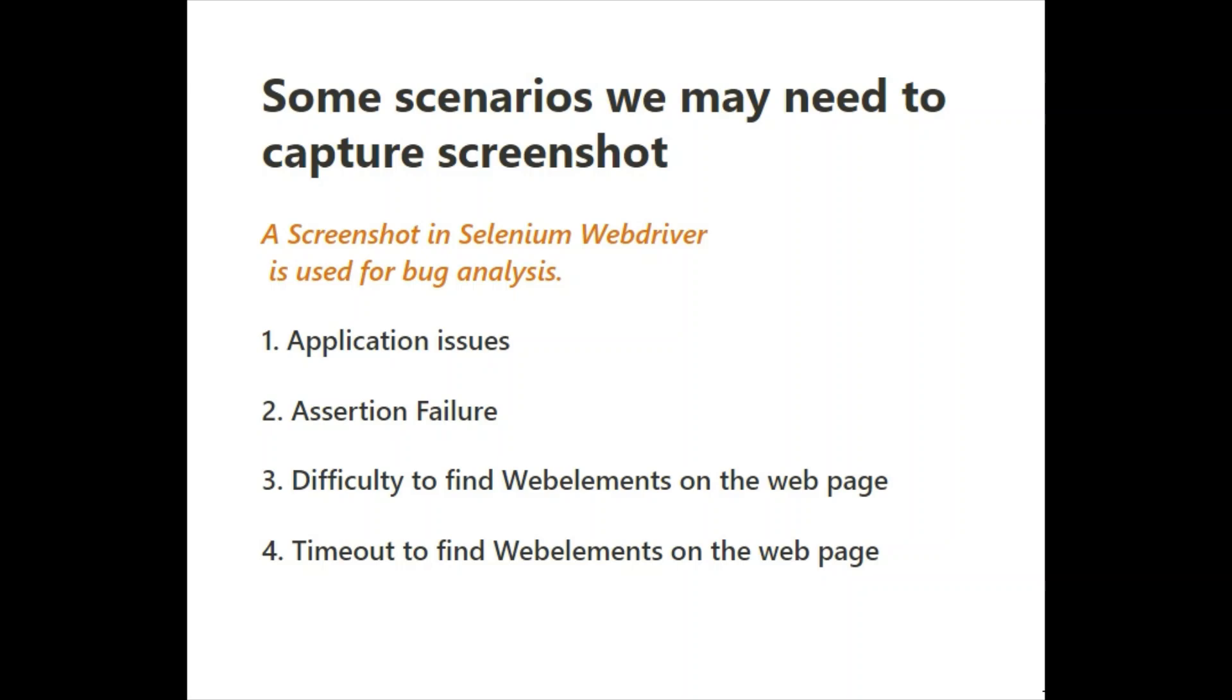Here are some scenarios in which we may need to capture screenshots. First is if the application got some issue, if assertion got failed, if Selenium is not able to get a web element on the web page, and if there is a timeout issue. In these cases we may need to capture the screenshot.